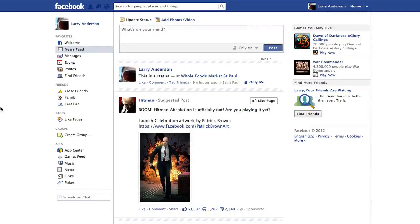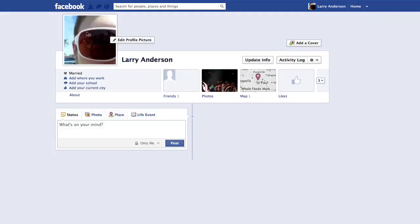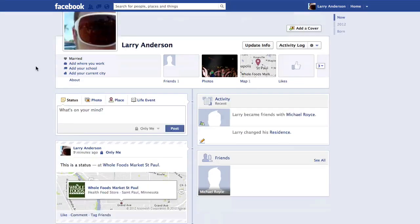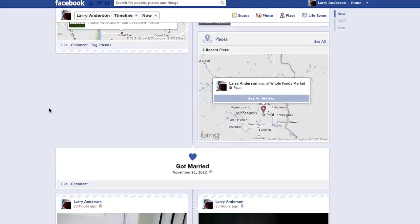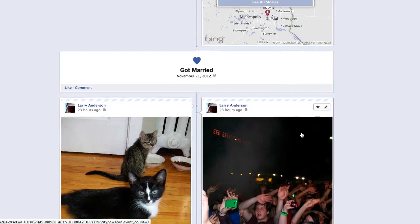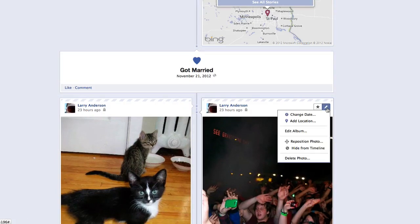To delete Facebook pictures on your timeline, click on your name to go to your timeline. Find the picture you want to delete on your timeline and click on the Pencil Edit button at the top right.